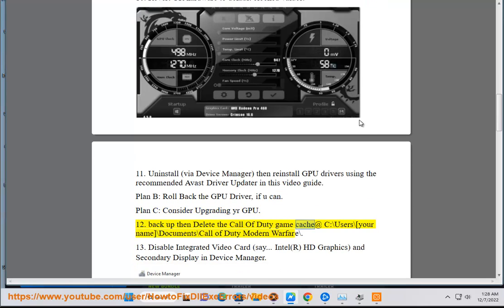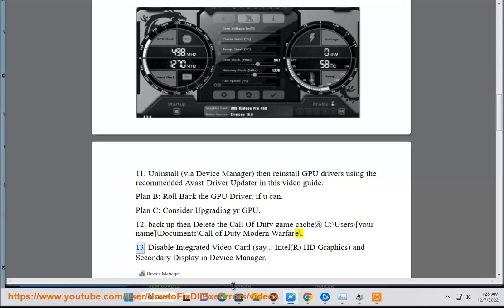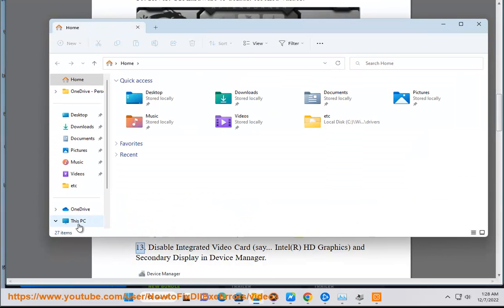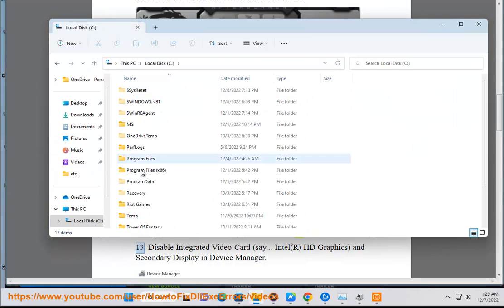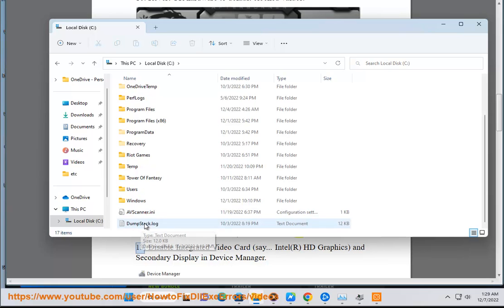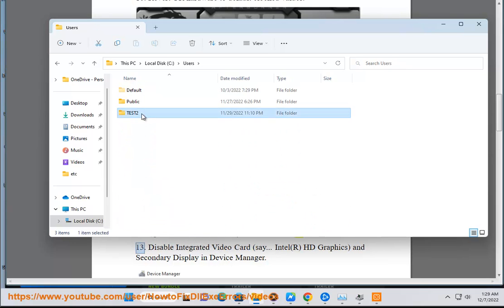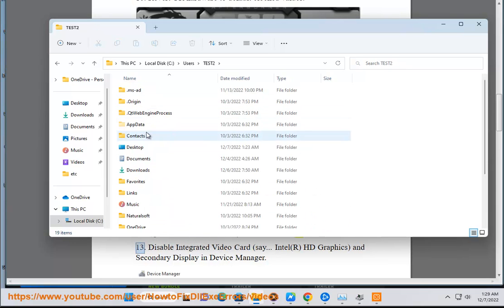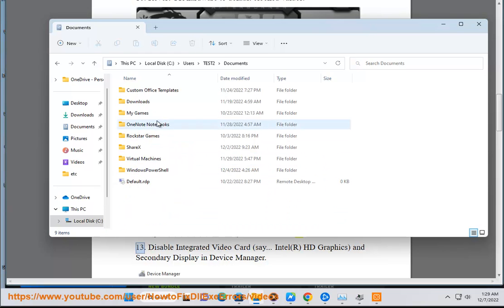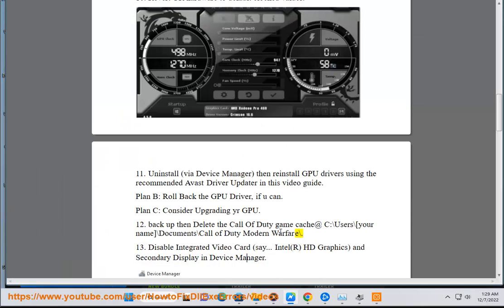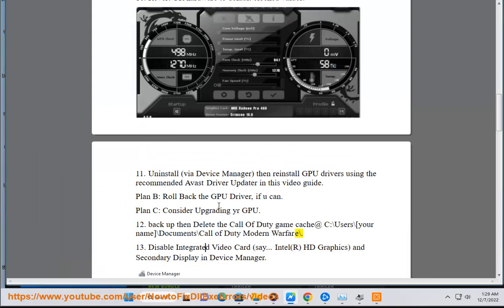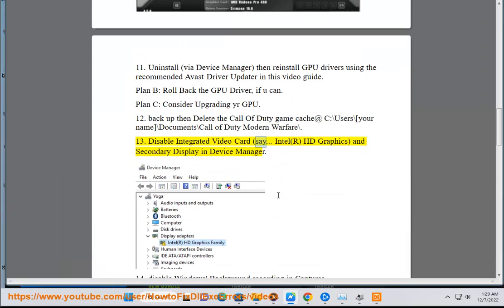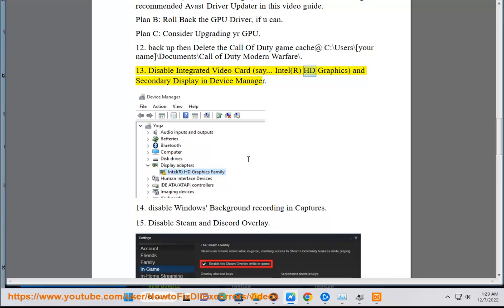Solution 12: Back up then delete the Call of Duty game cache at C:\Users\[your name]\Documents\Call of Duty Modern Warfare. Solution 13: Disable integrated video card (Intel HD Graphics) and secondary display in Device Manager.